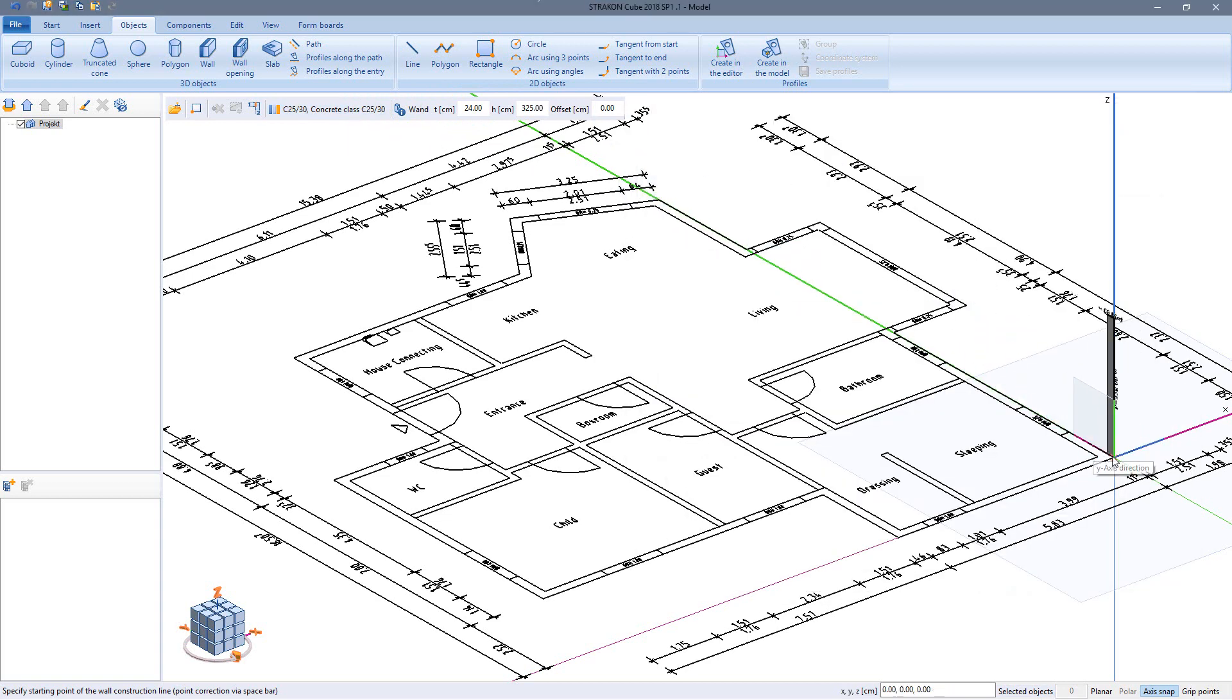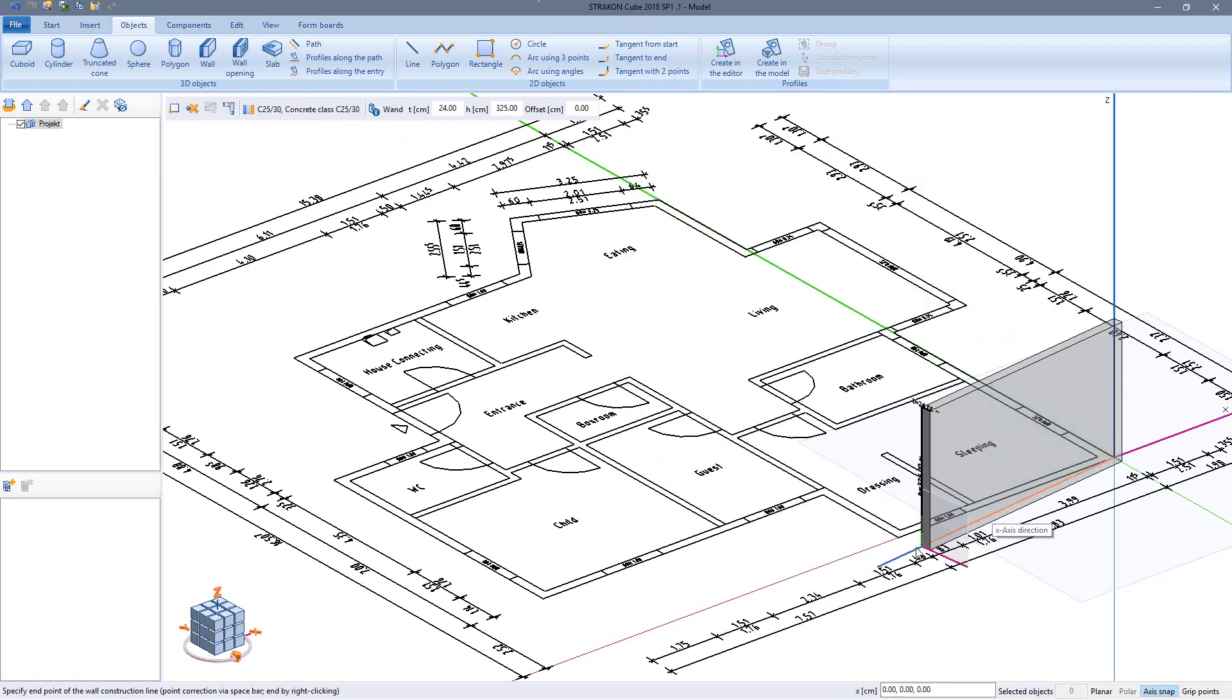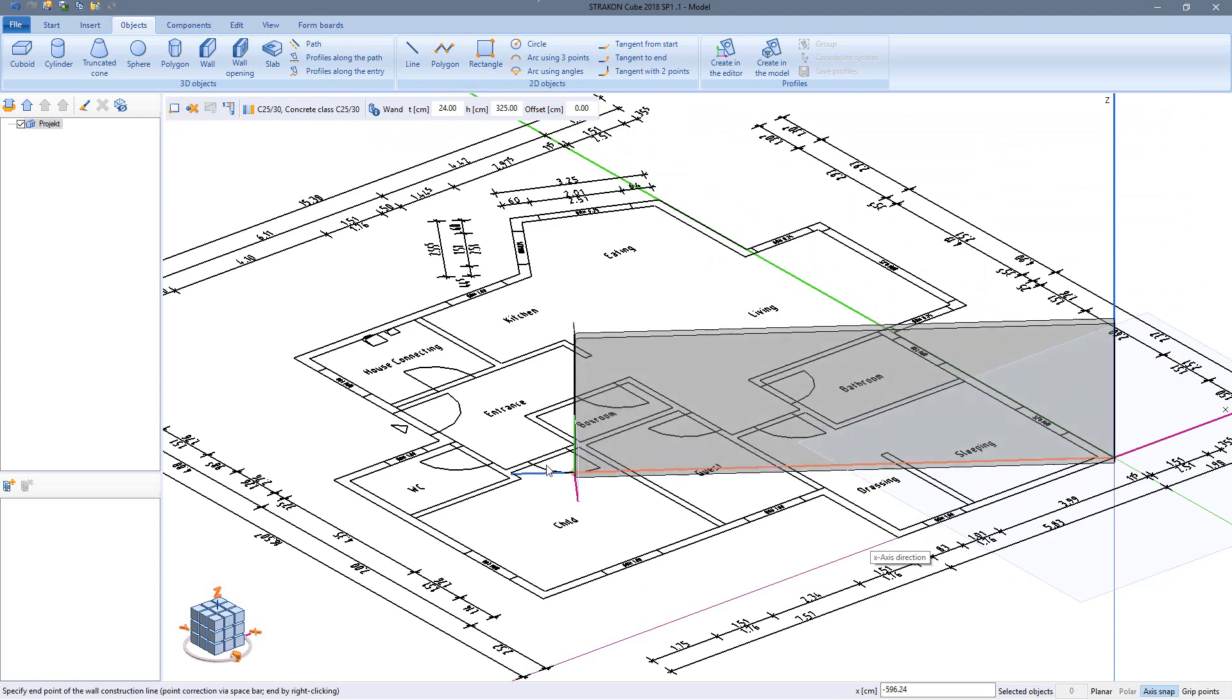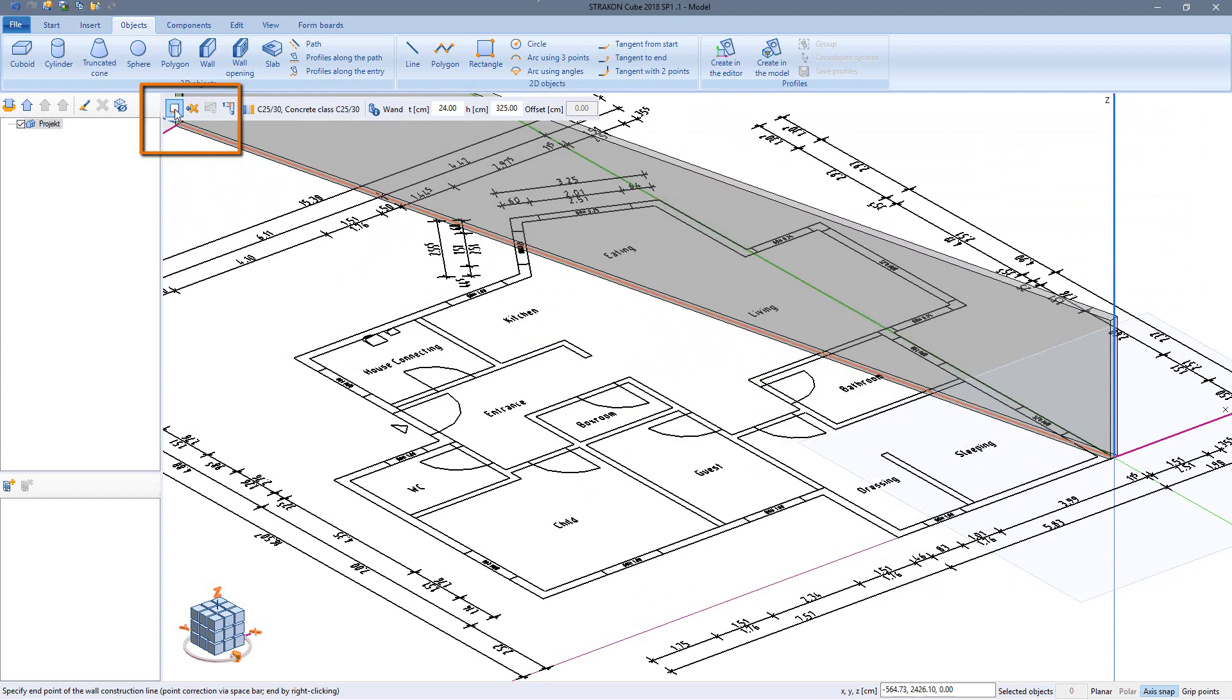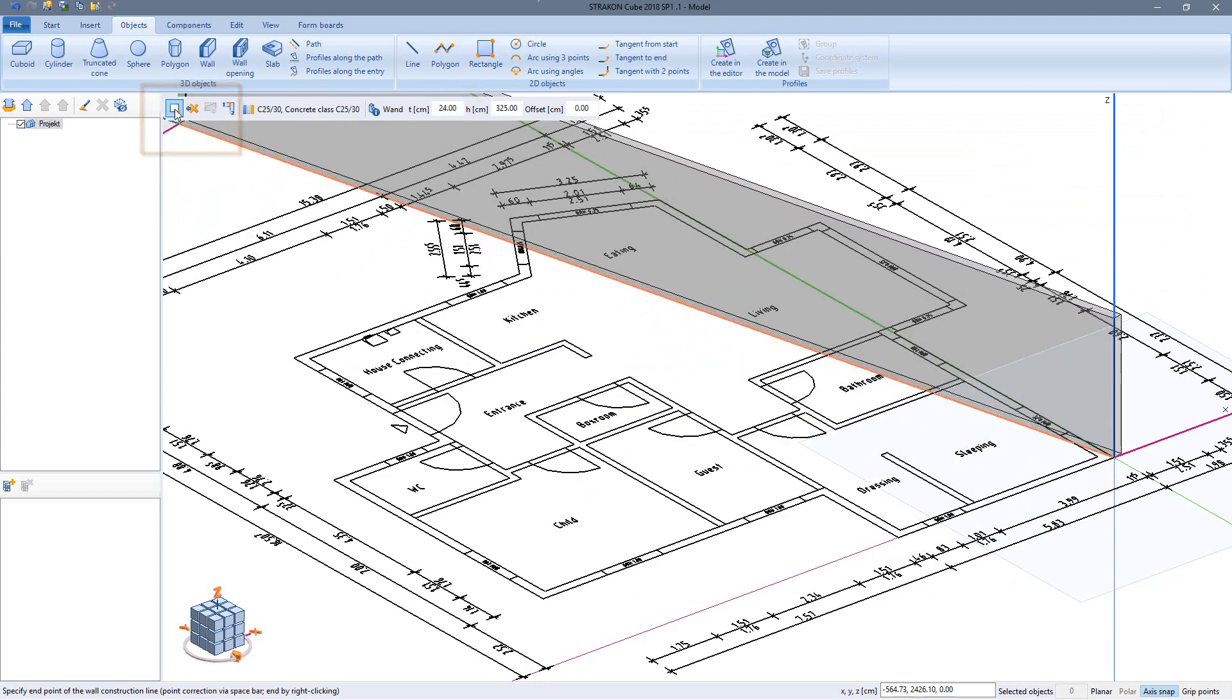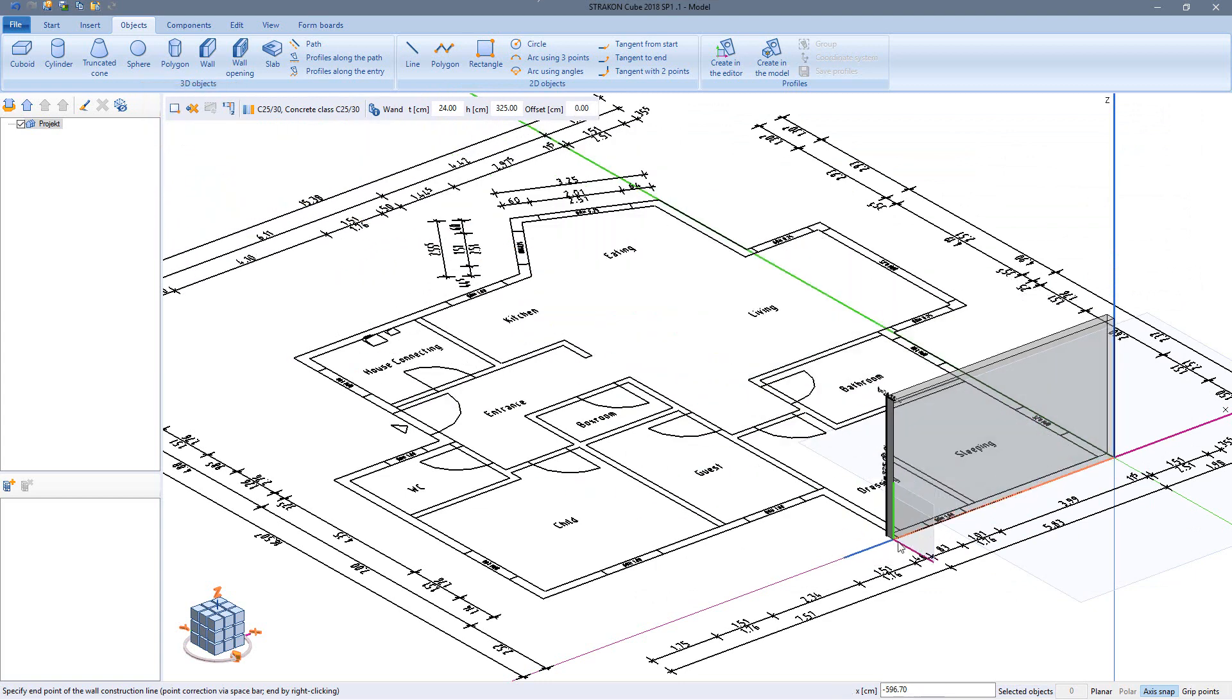Now I place the profile at any starting point and can change the input side during input: left, right or center.